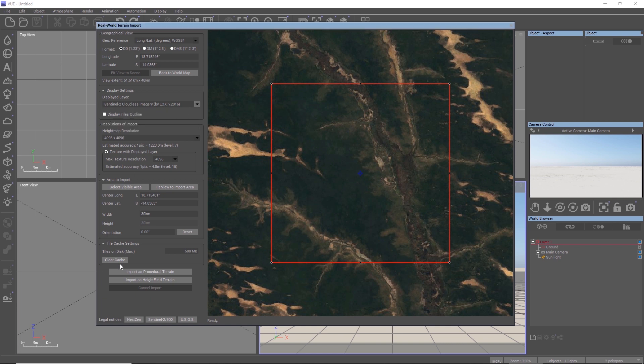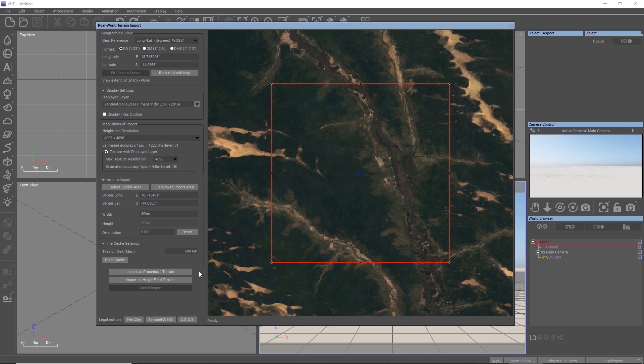You can import the terrain data either as a height field or as a procedural terrain. Personally, I go mostly with procedural because it allows to mix the imported data with fractal detail more easily. But in the end, it's just personal preference or it depends on the scene which option is better.